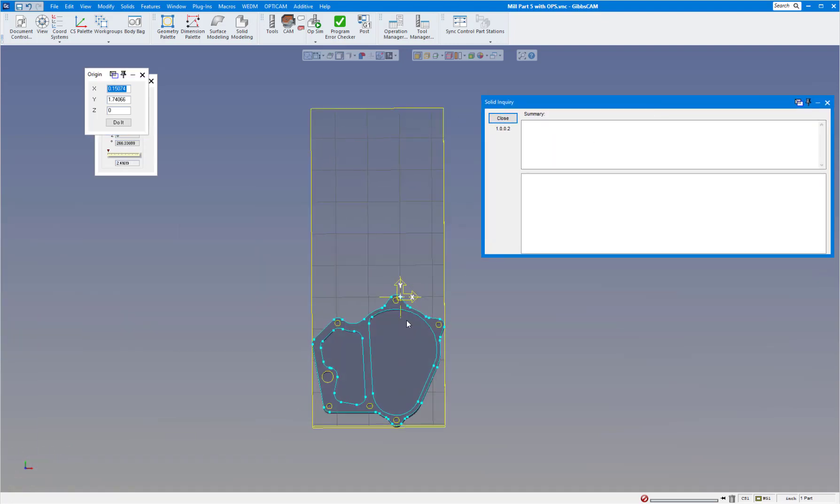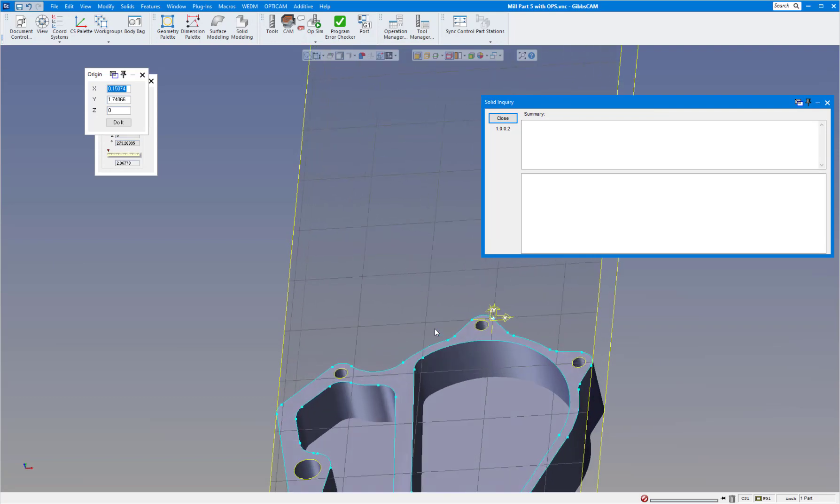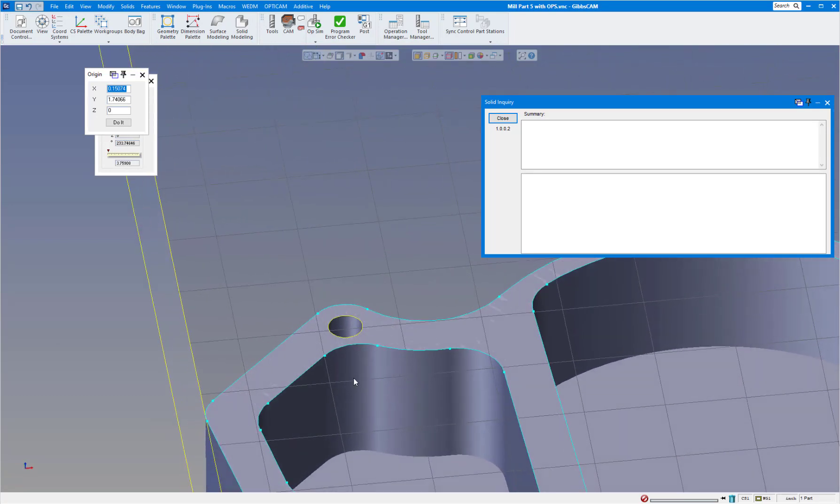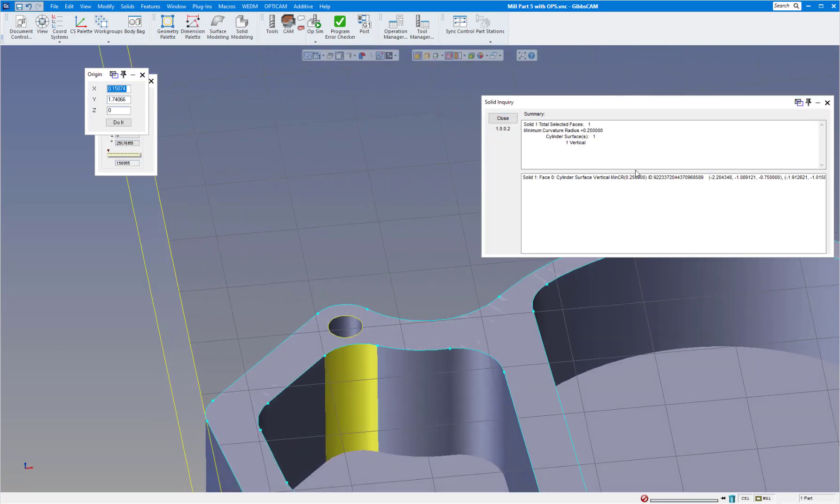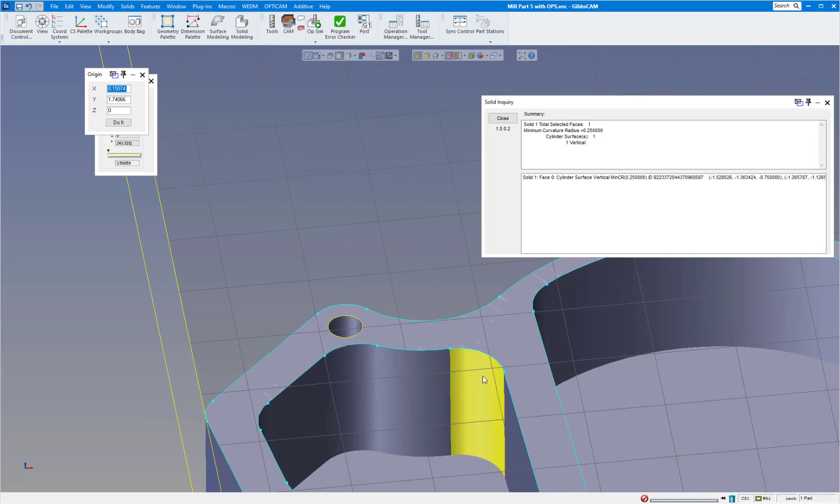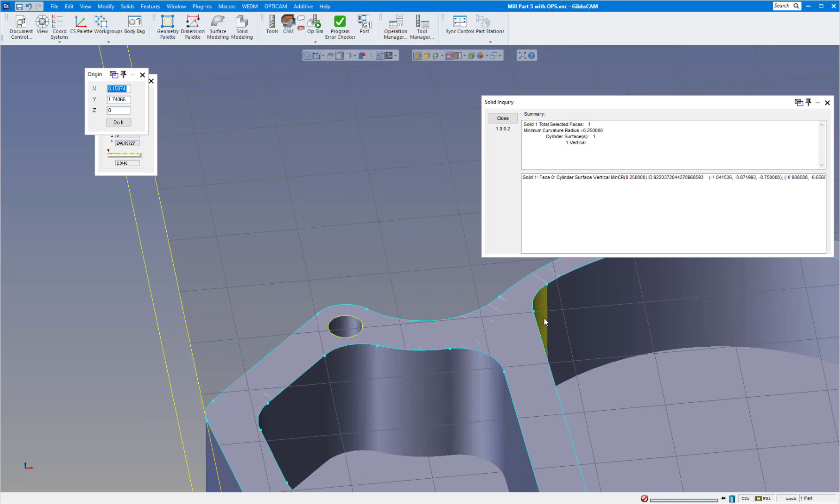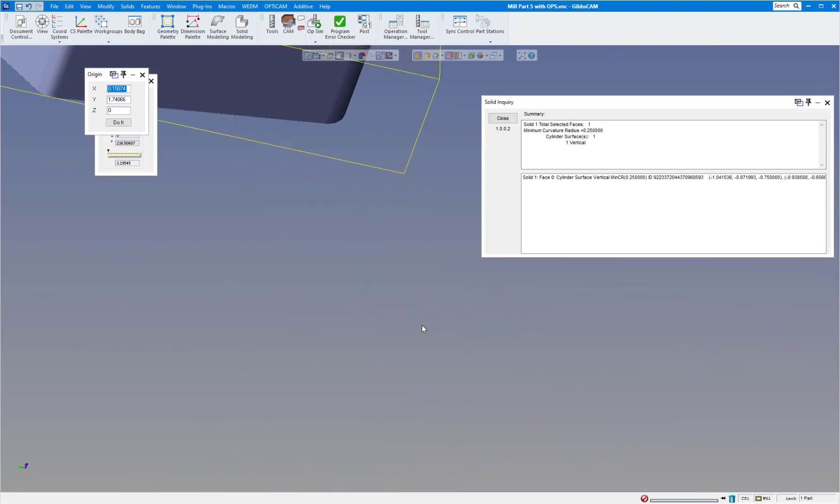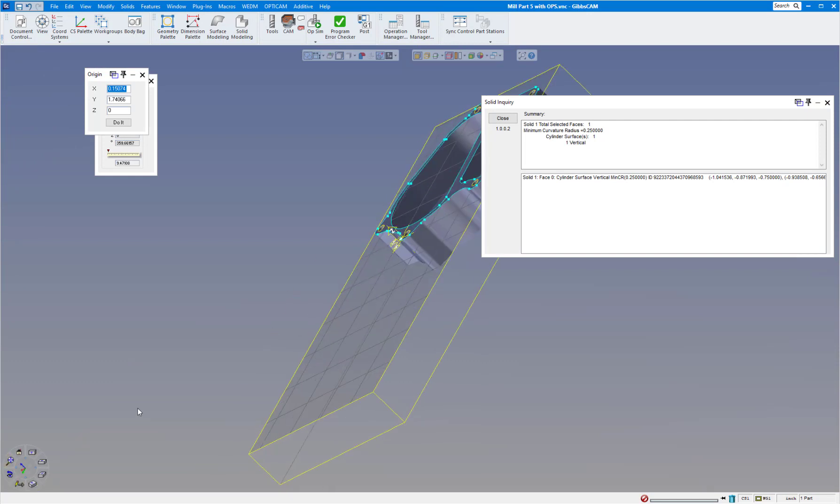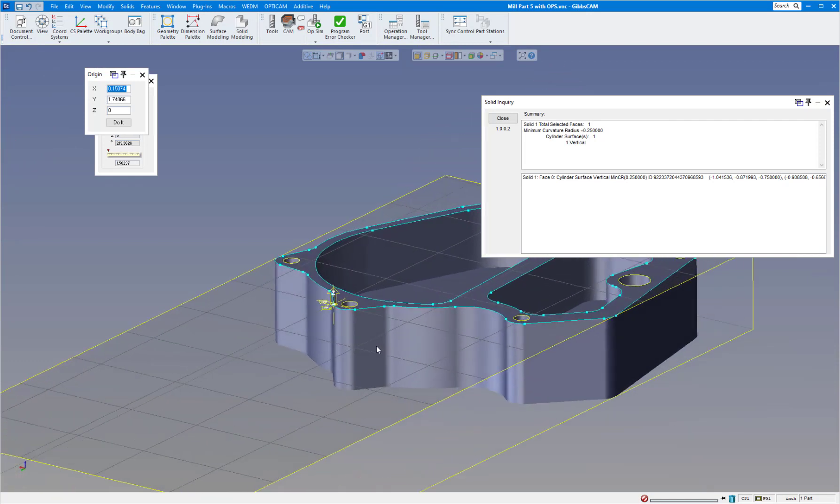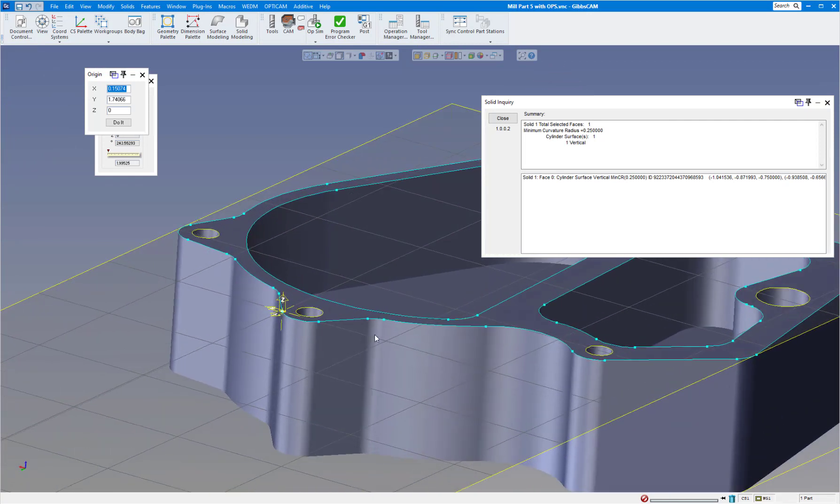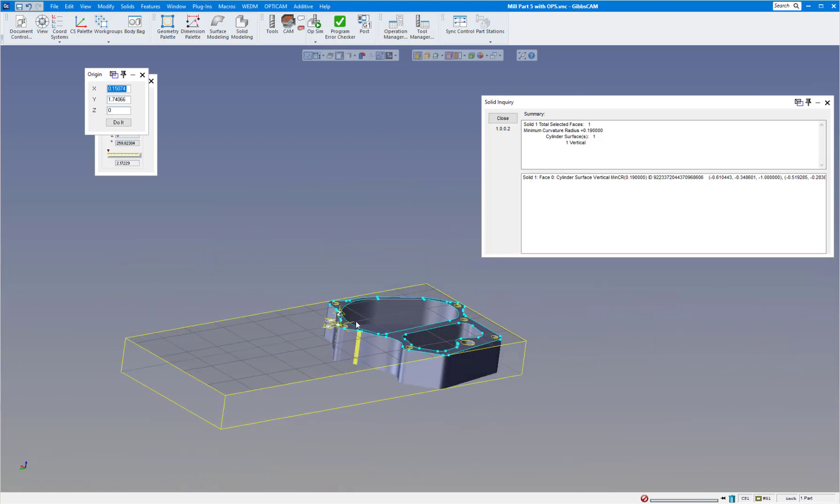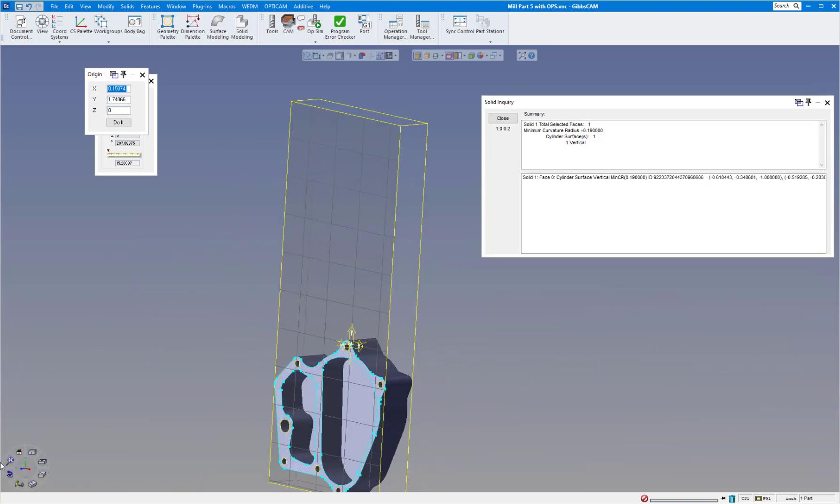And the last one, solids inquiry. So if I do that, I'm just going to bring my part up here and click on that. As you can see that's a quarter inch radius. I believe all these are quarter inch radiuses. Let's check the outside here, this one for instance, and that is a 190 radius.